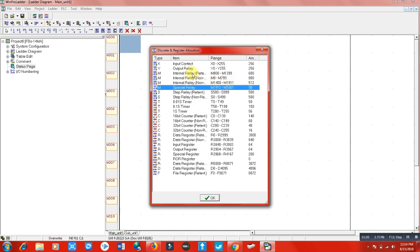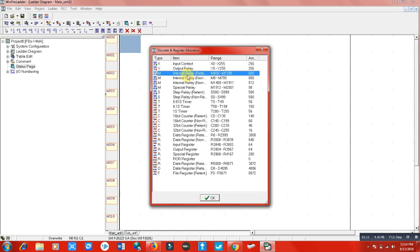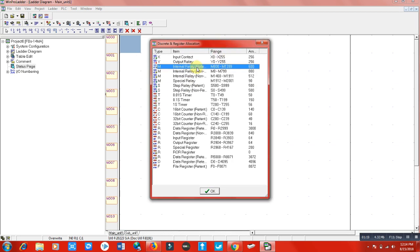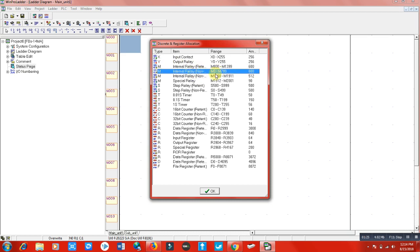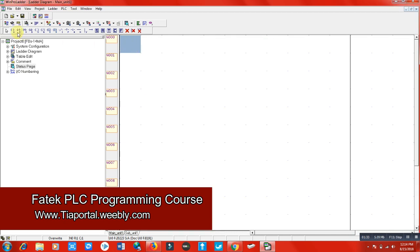An internal relay works the same as a physical relay outside the software, but it is entirely internal. The non-retentive range starts from M0 to M799. Let me practice and use this relay here.